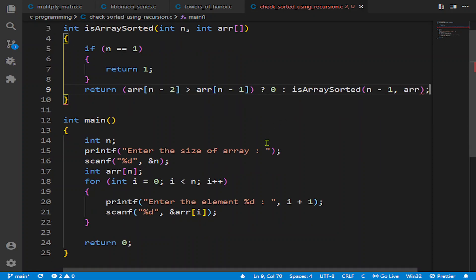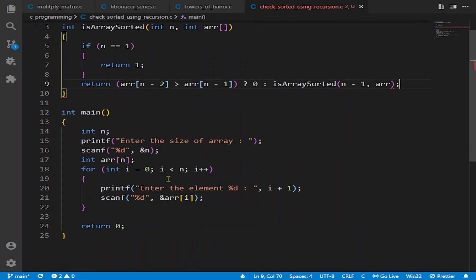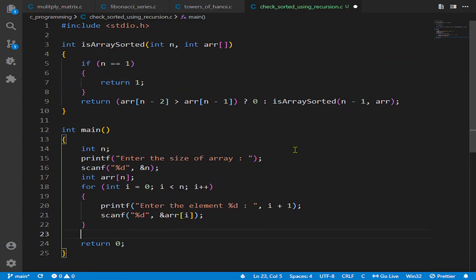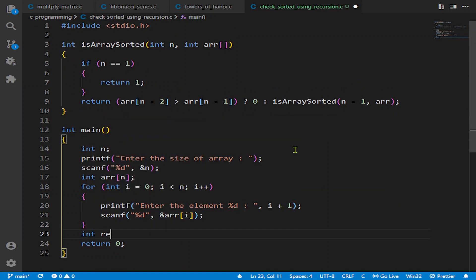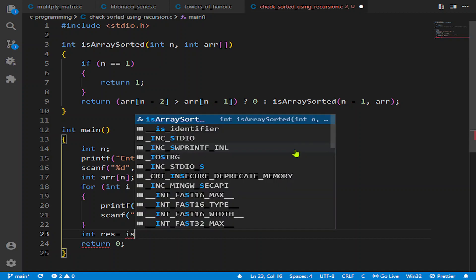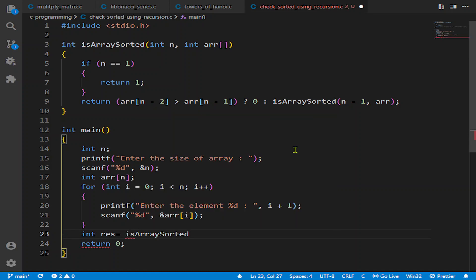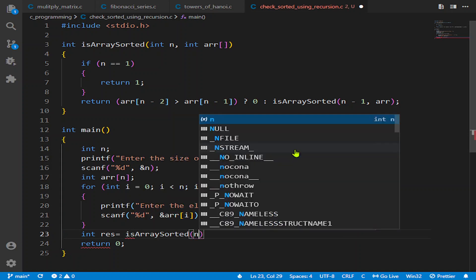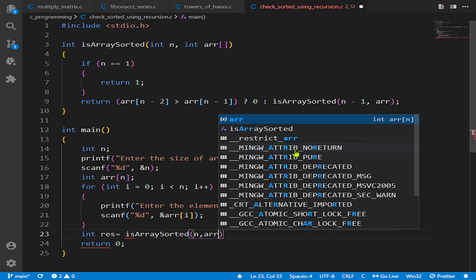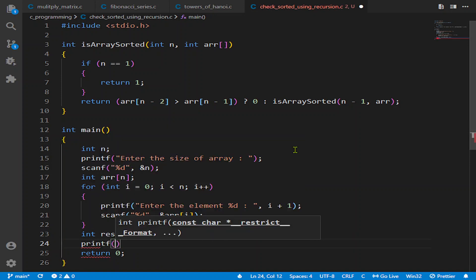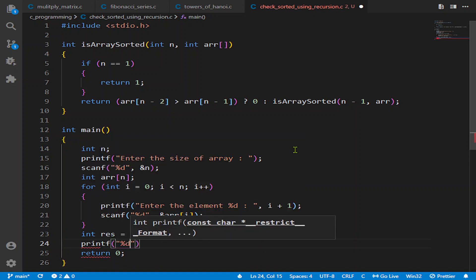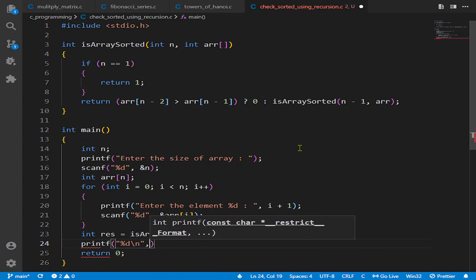Let us call the function here and store the result in the res variable of type int. We will write isArraySorted with length and array, and we will simply print the result to check whether we are doing the correct program or not.